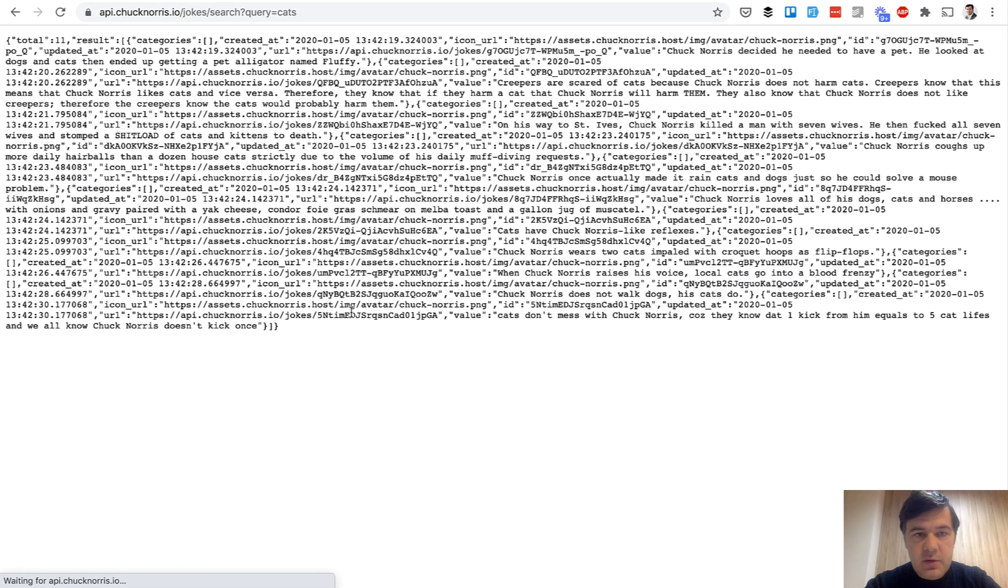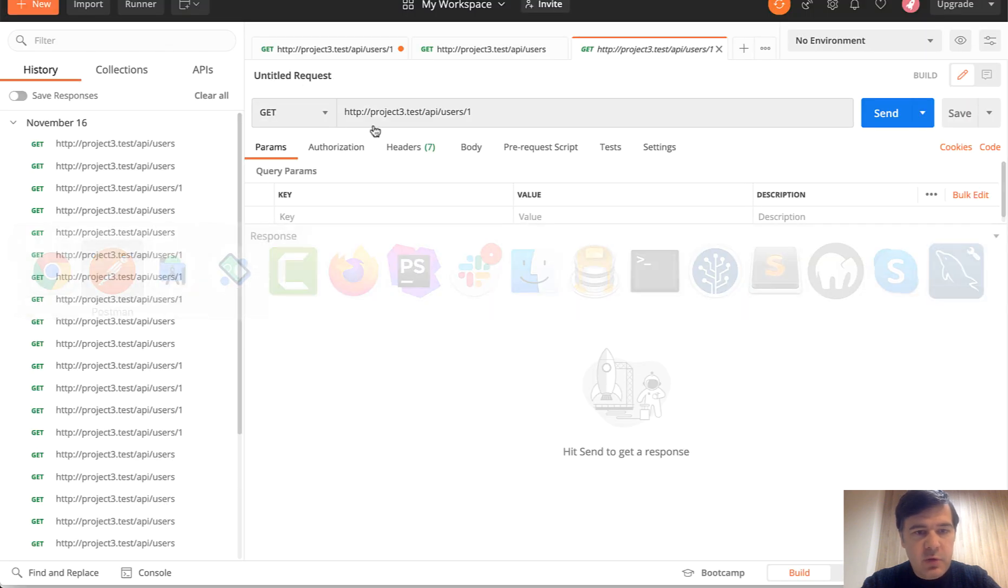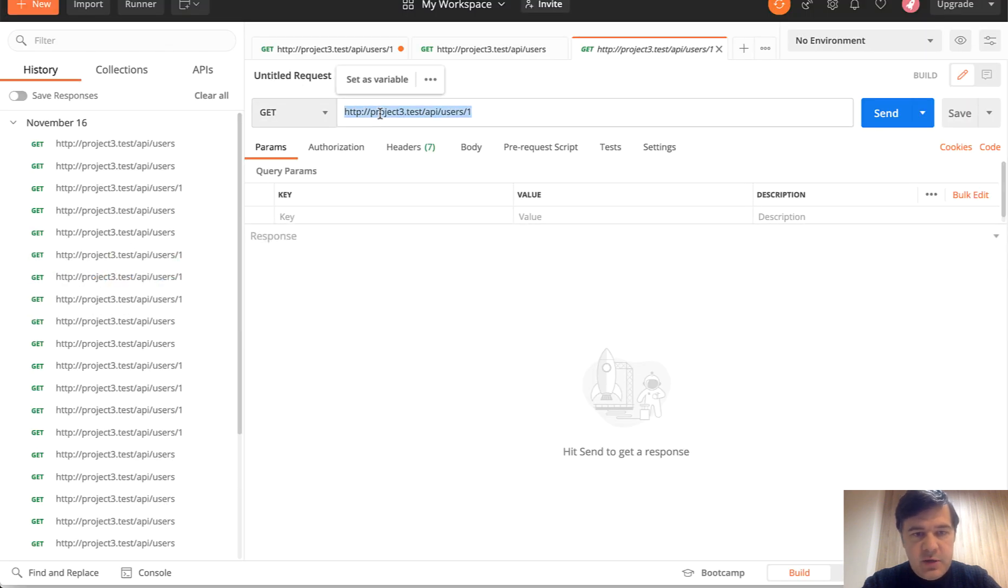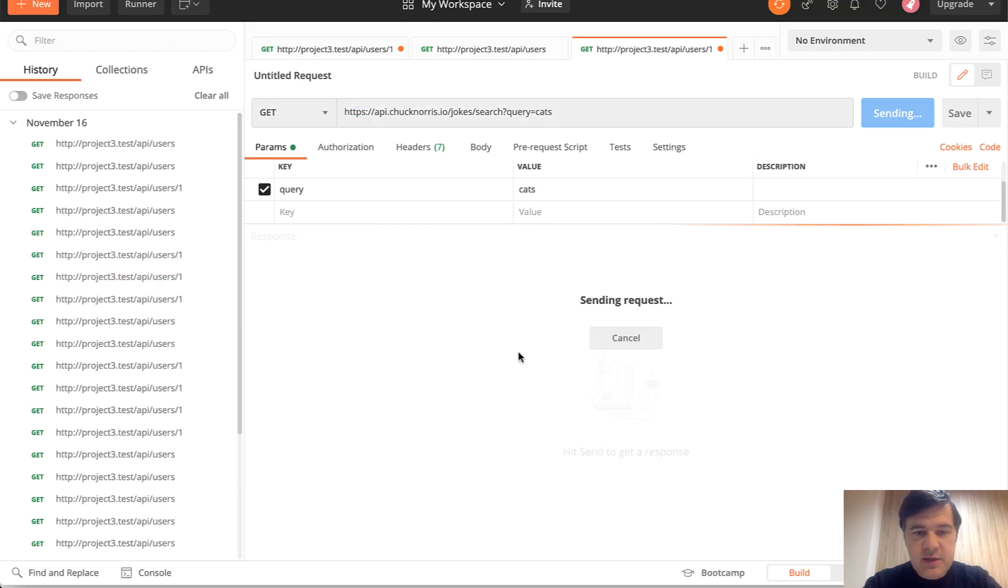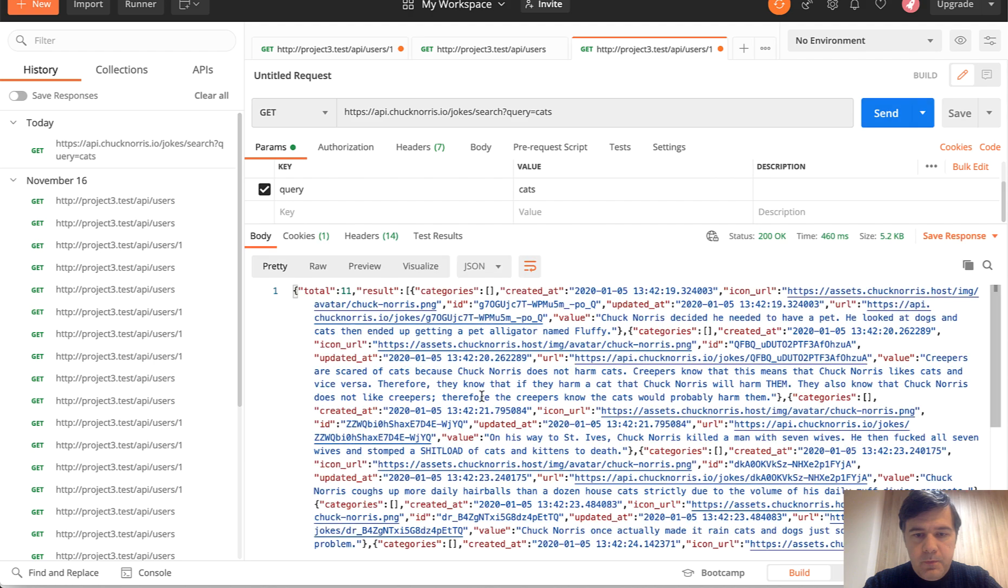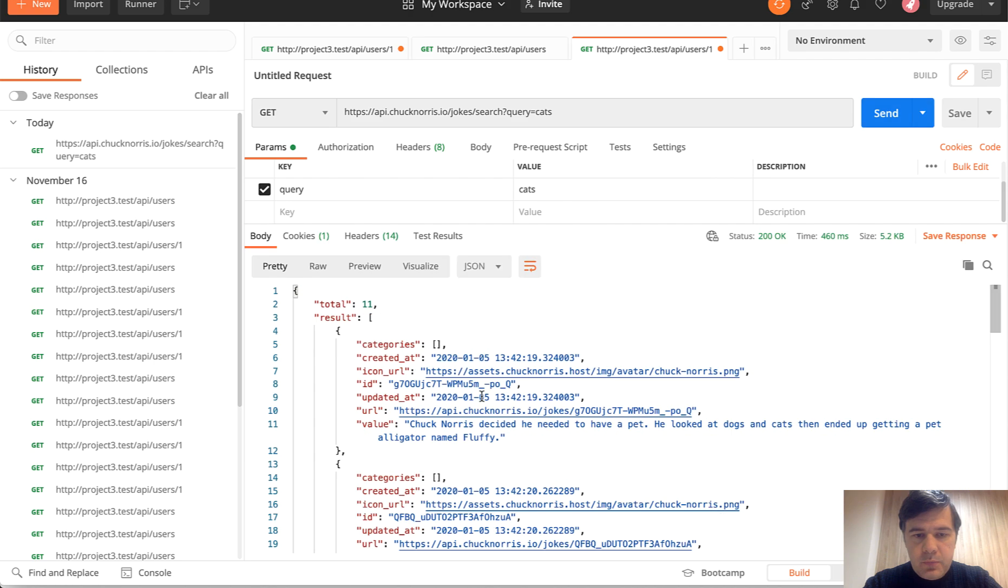Actually, let's use postman for that, it will be formatted better. So postman request, send. And there you go.